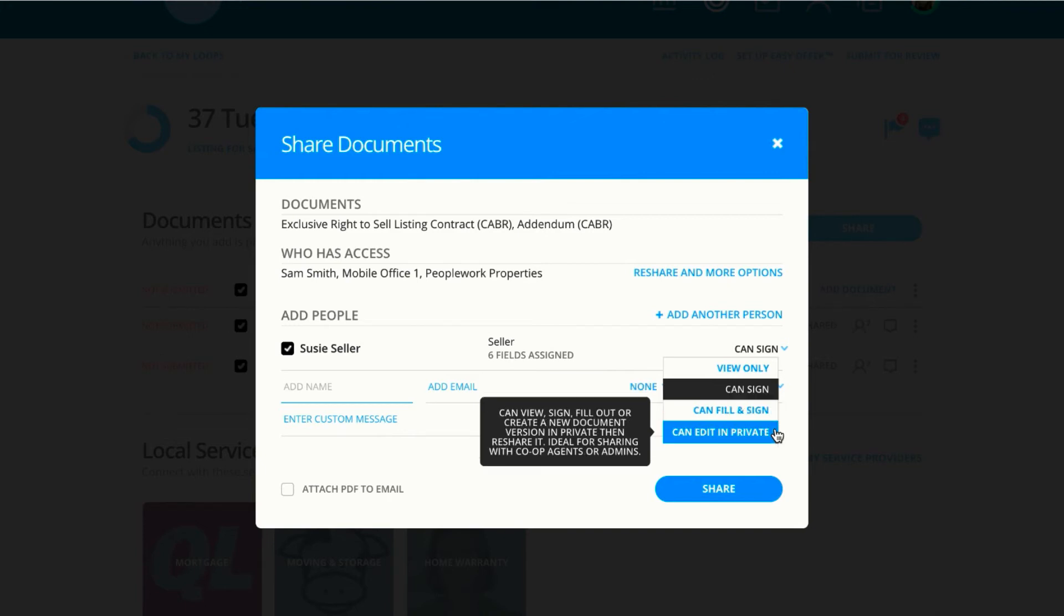CanEditInPrivate is the permission used when you want the recipient to make any necessary changes to a document without restriction, as well as share to their clients. Any changes made to a previously signed document, by design, will wipe out signatures, ensuring no one is agreeing to term edits made after signatures were placed. This permission is ideal when sharing with co-op agents using Dotloop.